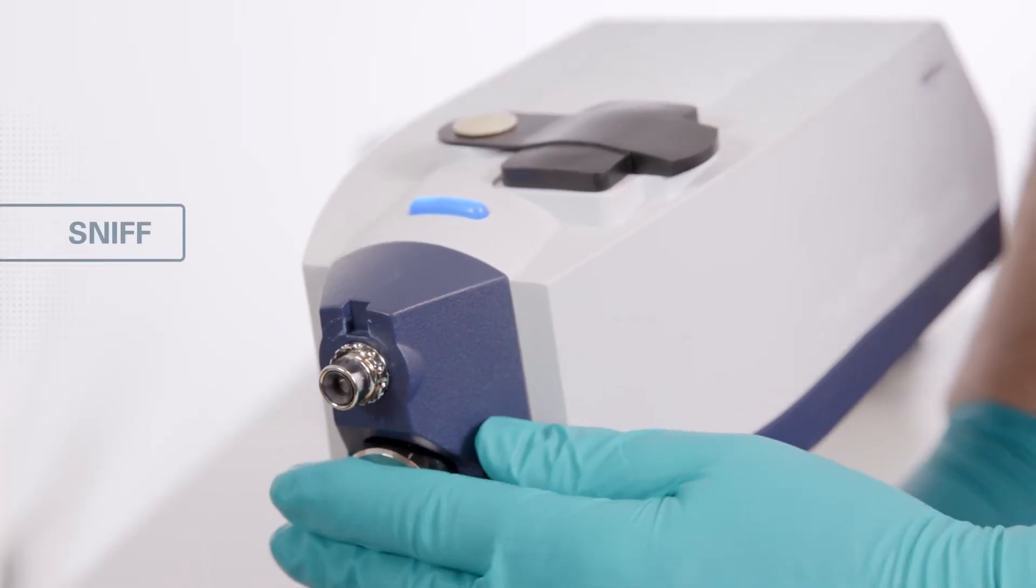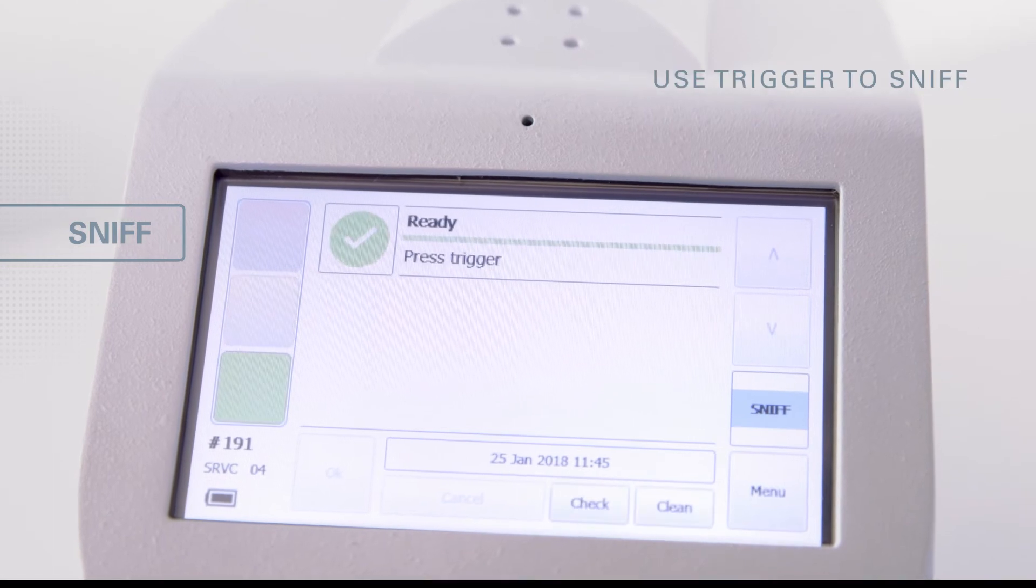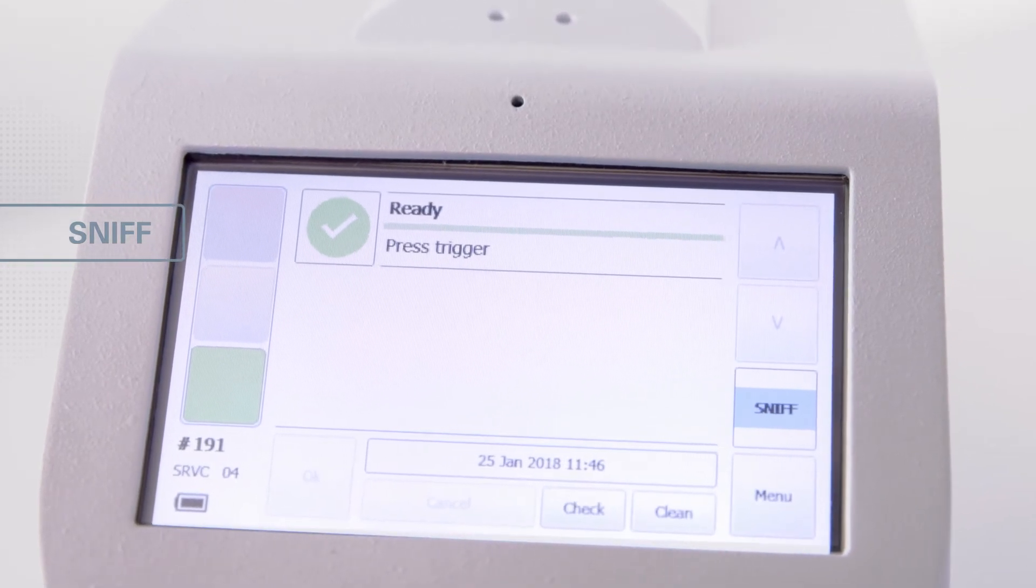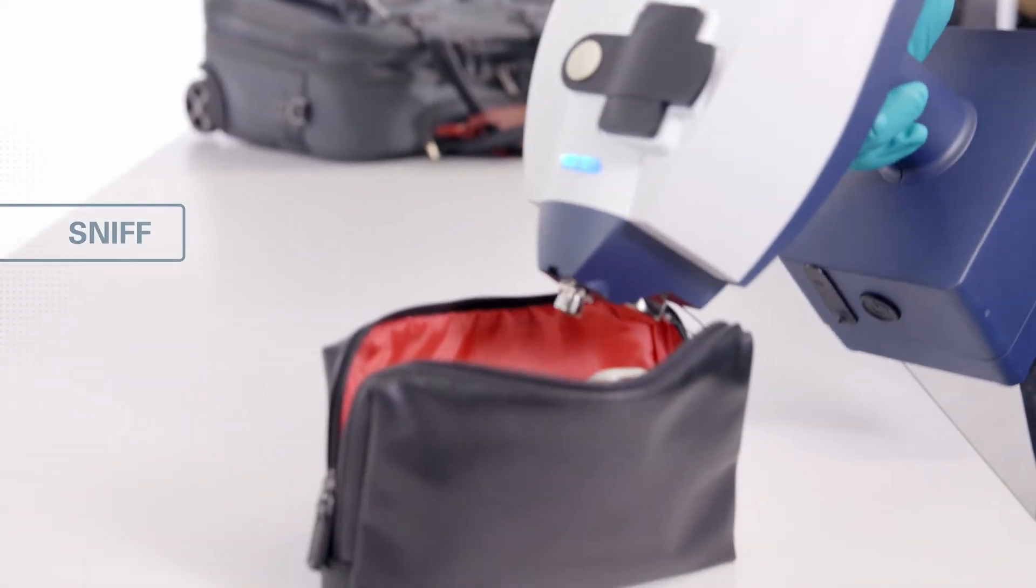In sniff, the user presents the inlet to the target and presses the trigger button until the instrument begins to evaluate the sample.